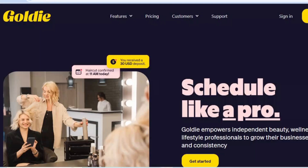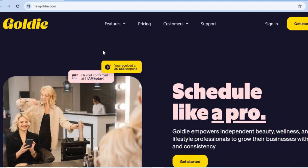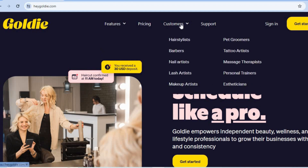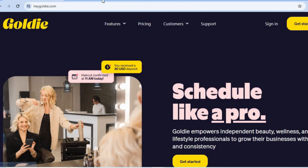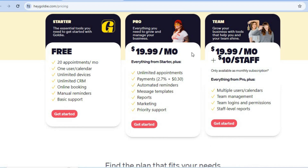The platform we'll be using is heygoldie.com. If you select Pricing, you can see that with their free plan you'll be able to accept 20 appointments per month, add the Goldie app to unlimited devices, accept online booking, and set up reminders. If you'd like to upgrade to auto reminders, you can use their paid plan for $19.99 per month, which lets you send auto reminders via WhatsApp or Facebook Messenger.